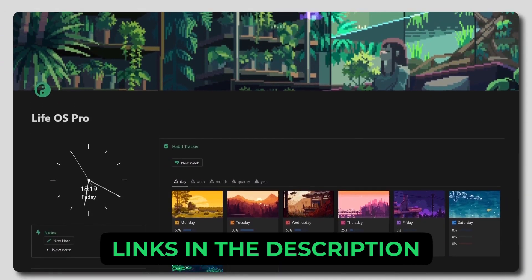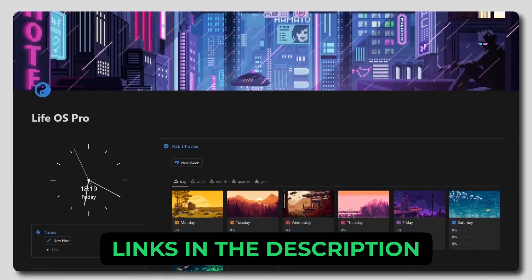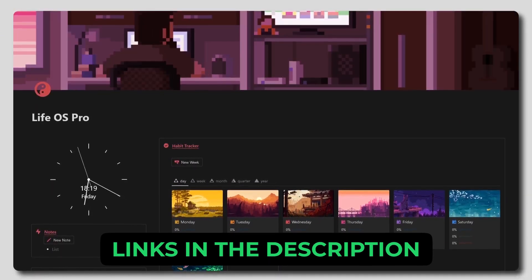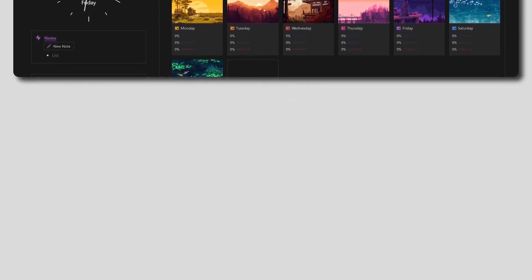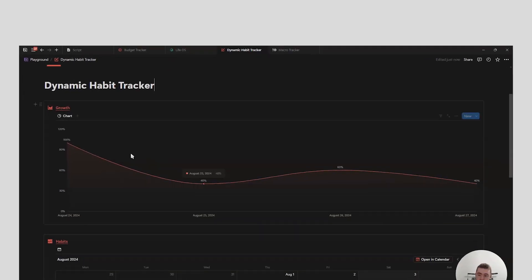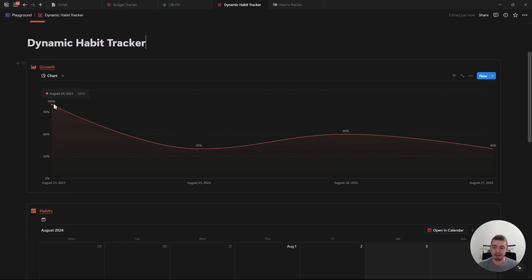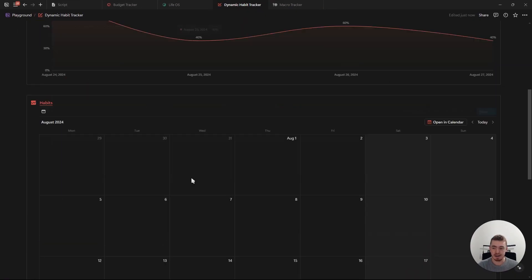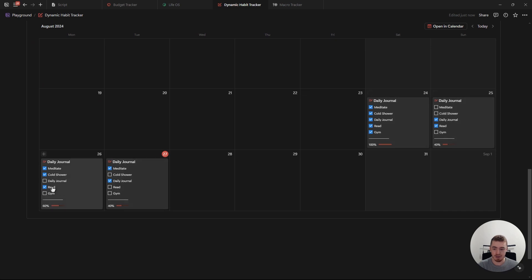With that out of the way, let's start with the basic habit tracker and work our way up to the LiveOS dashboard. The first chart we're going to create is this one for the habit tracker. We've got our four database entries with habits — you just mark these checkboxes as complete and it will update the progress page.